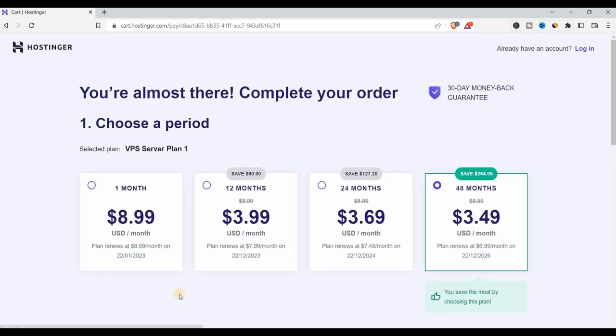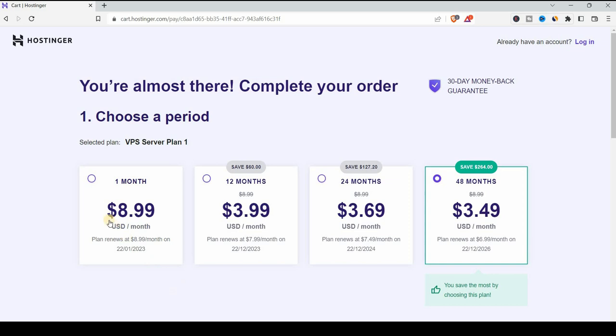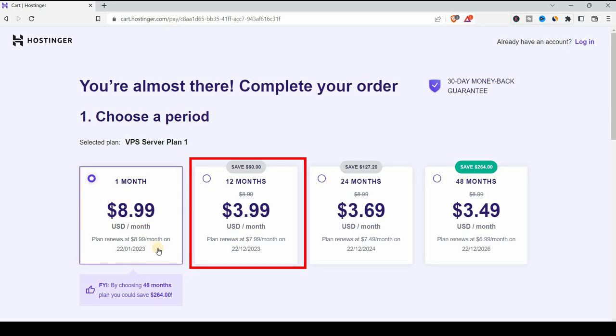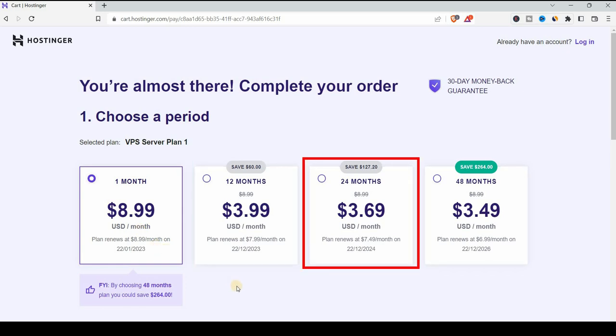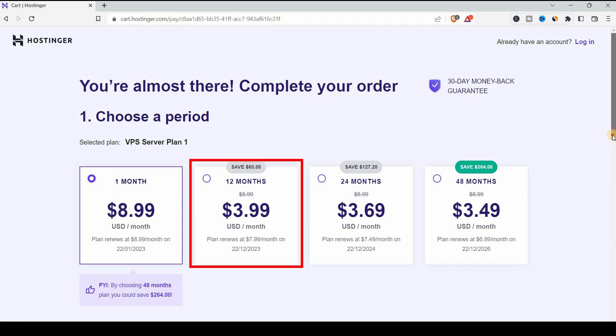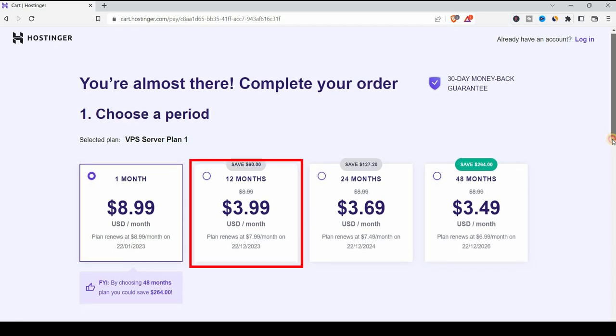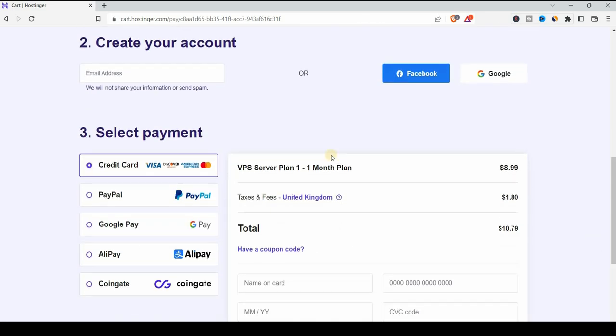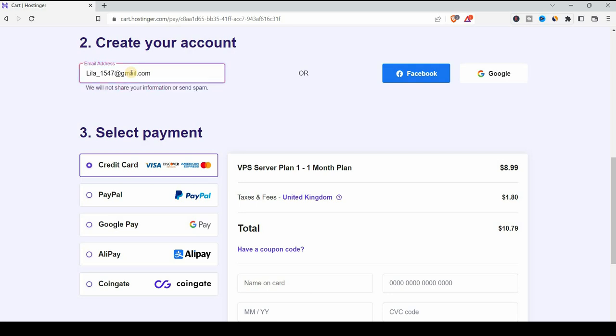It takes you to this screen. They allow you to test their service for one month at $8.99. If you're not happy with the service you can always ask for your money back. You can see here 30 days money back guarantee. Otherwise you can check the other options that are $3.99 for one year, $3.69 for two years or the cheapest is $3.49 for four years. I'm going to choose $3.99 for one month. The service can add your email address and then select the payment from credit card, PayPal, Google Pay, Alipay or with CoinGate if you prefer paying with cryptocurrency.